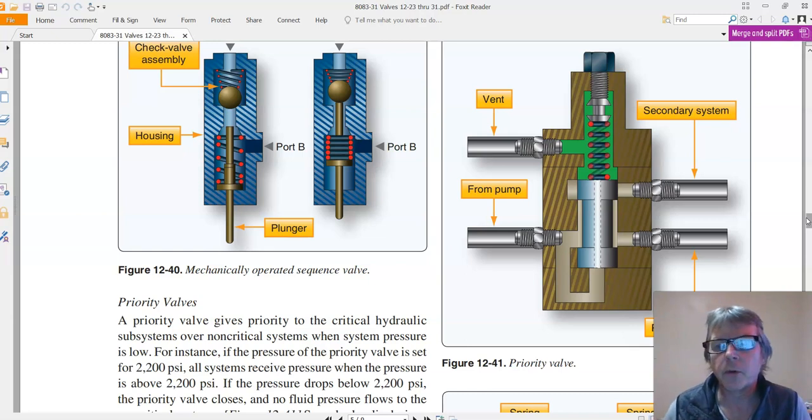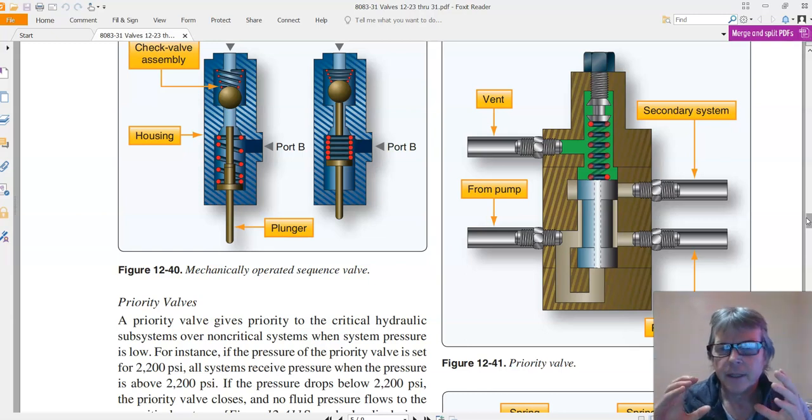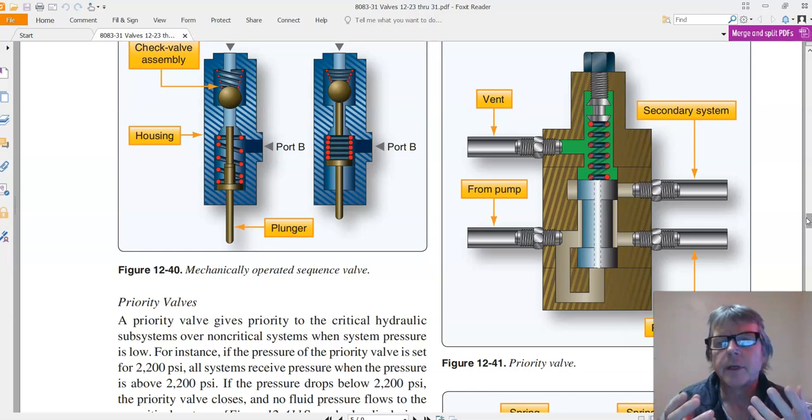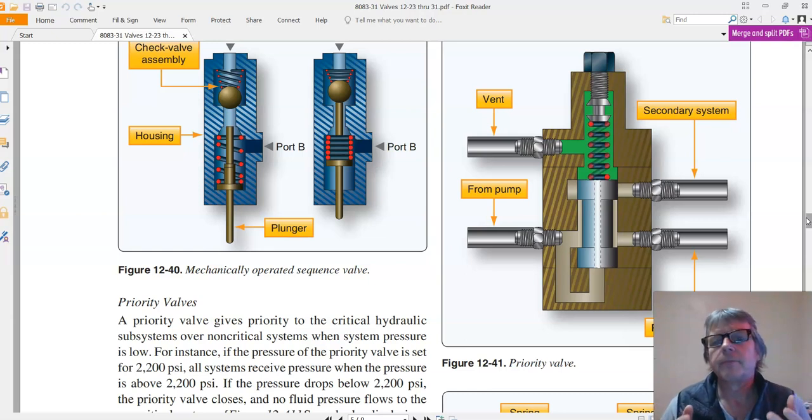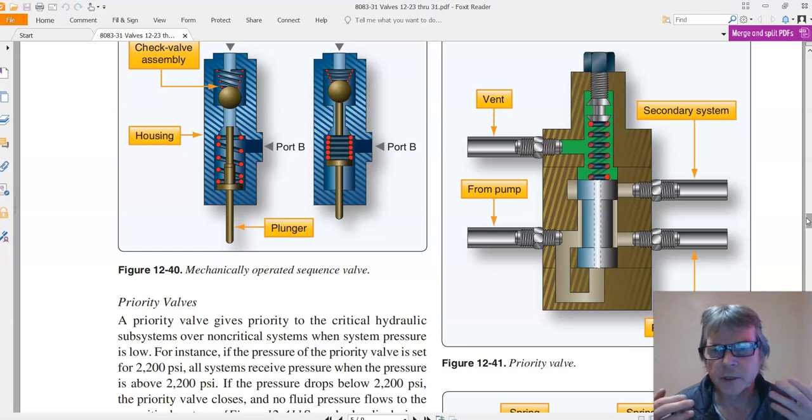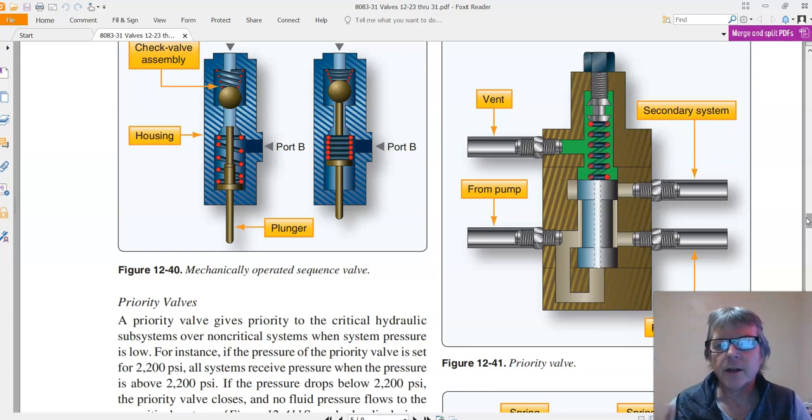So the priority valve, the engineers figured out a long time ago that the first thing, the most important thing, is to get the landing gear up because when the landing gear goes up, then we can fly faster. There's a lot more drag.